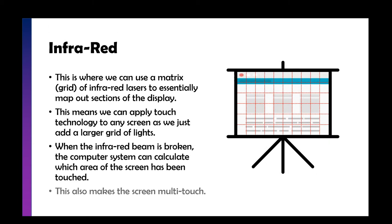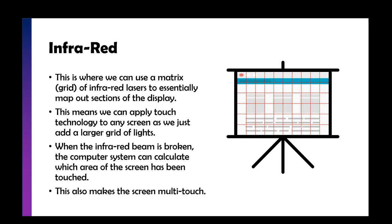Infrared is where we use a matrix, which is another word for a grid, of infrared lasers that maps out sections of the display. This means we can use this technology to change any type of screen into a touch screen. Without having a really expensive screen, you can have a projector onto a piece of plastic or painted wood, then apply the infrared lights around it.